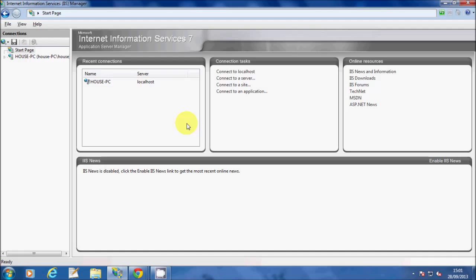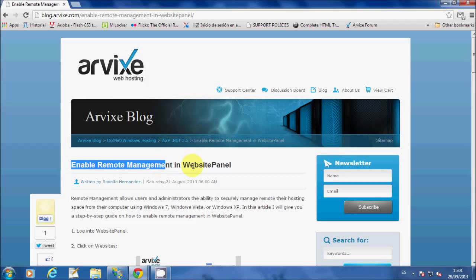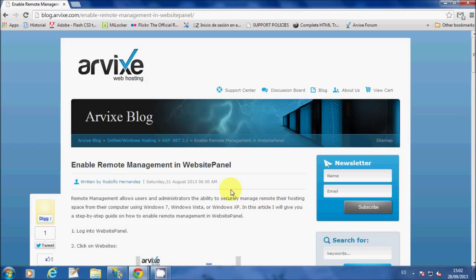Before we start, please make sure that you enable remote management for your website in Website Panel. This is a very important step that you must do before trying to connect with the IIS Manager.